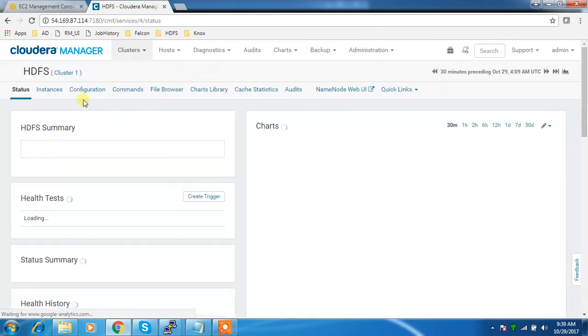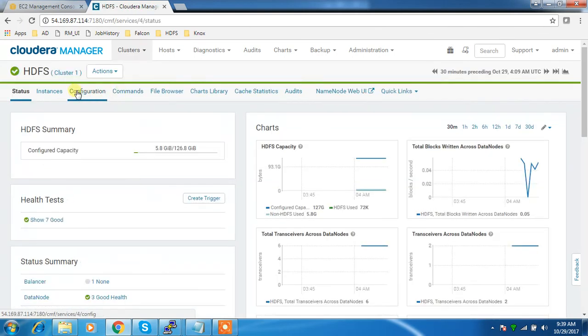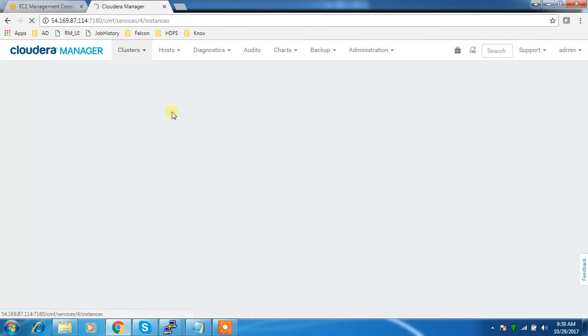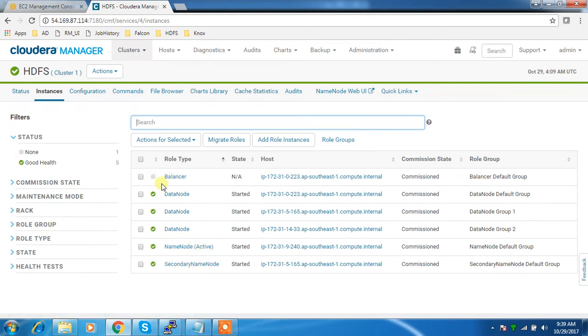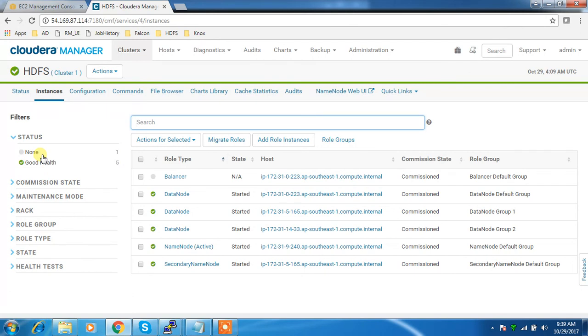That's it - I just added HDFS. The main thing we need to remember is you need to choose the proper node for data nodes, name node, secondary name node and balancer. This is how we can add HDFS. In the next video I will walk you through the process of adding YARN and other services. Thanks for watching, please subscribe to this channel to get more updates. Thank you, bye.